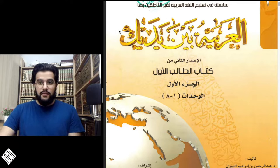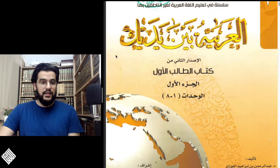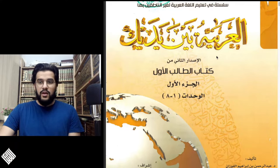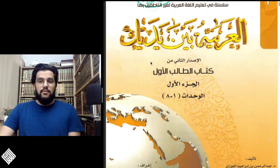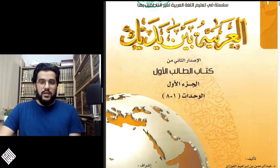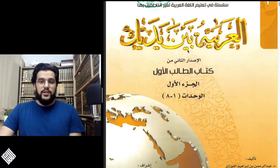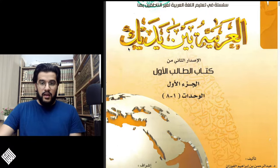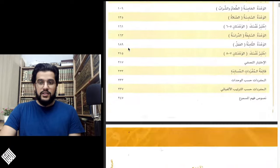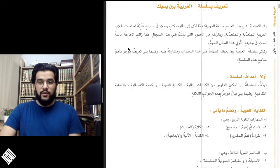This is the front cover of the book. The title Al-Arabiyyatu Bayna Yadayk roughly translates to 'the Arabic language in your reach' and literally translates to 'the Arabic language between your hands.' I'm going to scroll down all the way to the first chapter of the book.